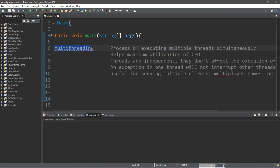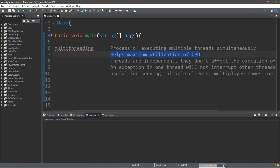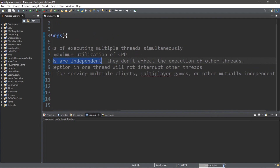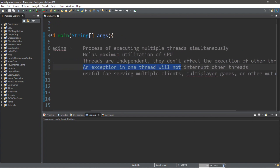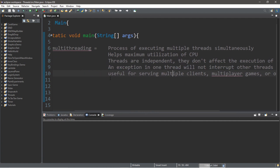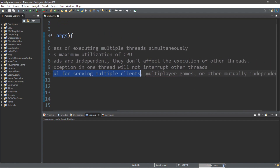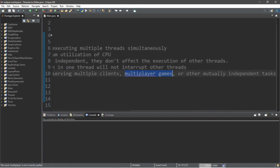Let's discuss the definition of multi-threading real quick. This is the process of executing multiple threads simultaneously, and it helps maximize the utilization of your CPU. Threads are independent, so they do not affect the execution of other threads. An exception in one thread will not interrupt other threads since they run independently. This is useful for serving multiple clients, multiplayer games, or other mutually independent tasks.